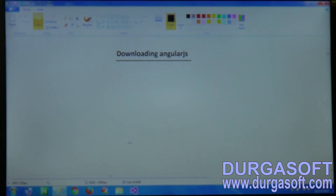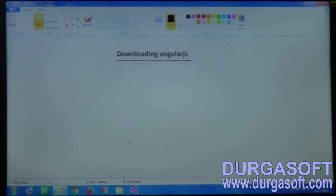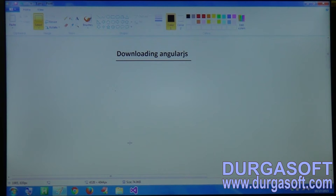In this lesson we are going to see how to download AngularJS. AngularJS is a library, so we have to download it. First we have to go to the angularjs.org website.